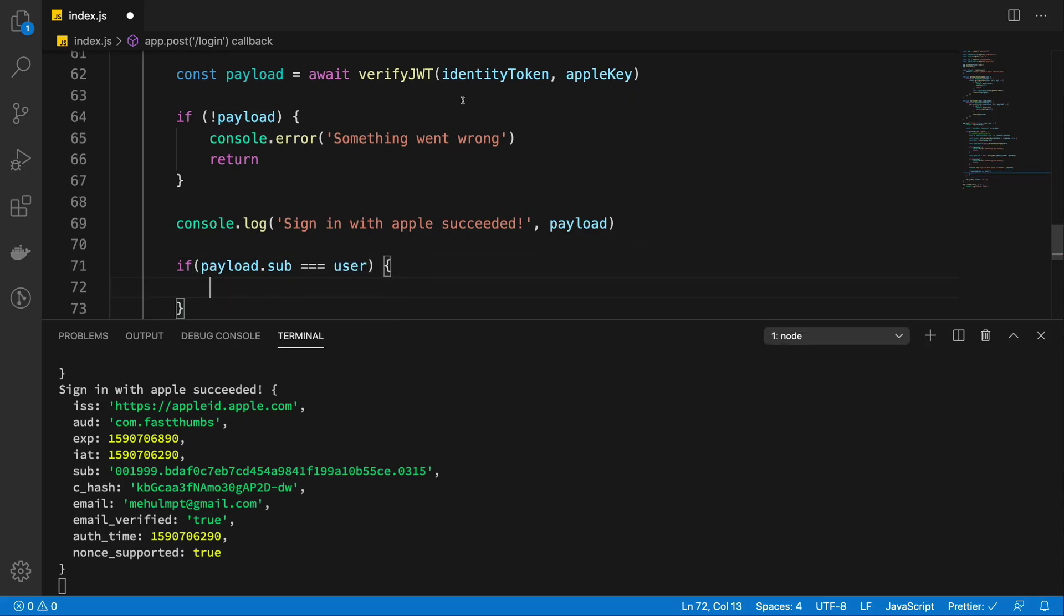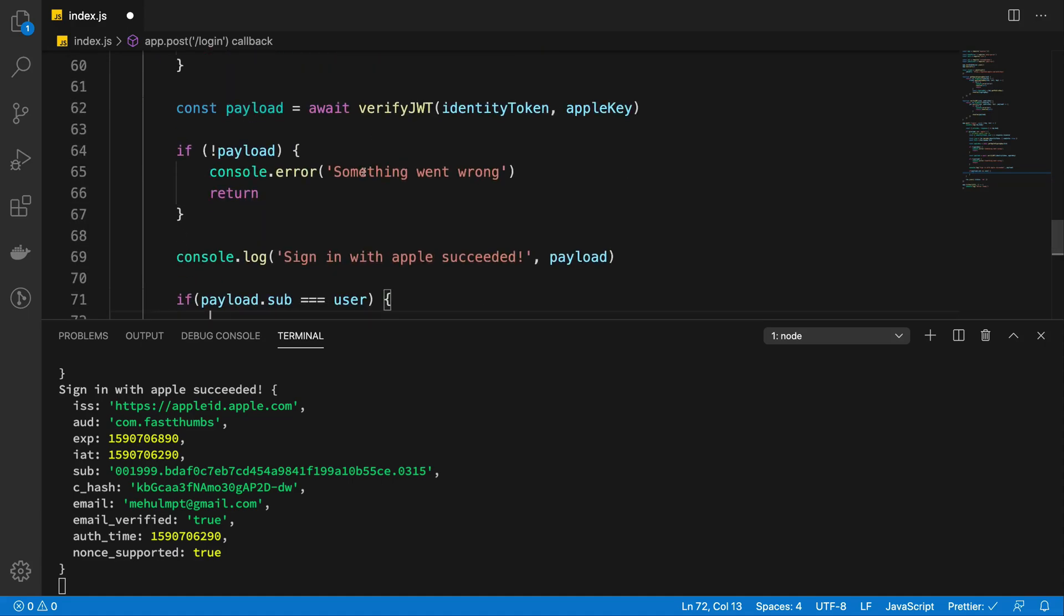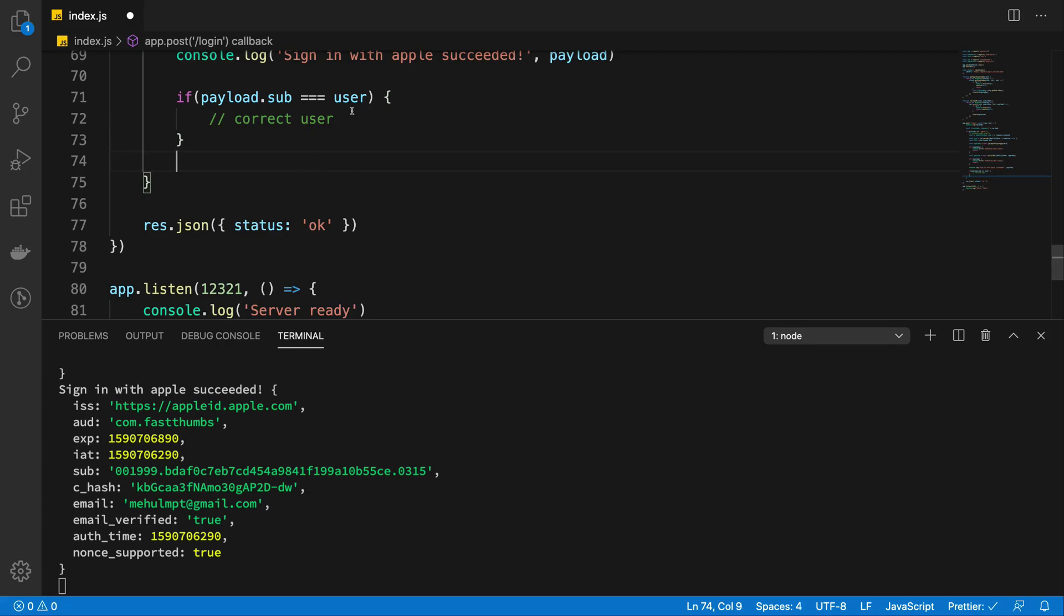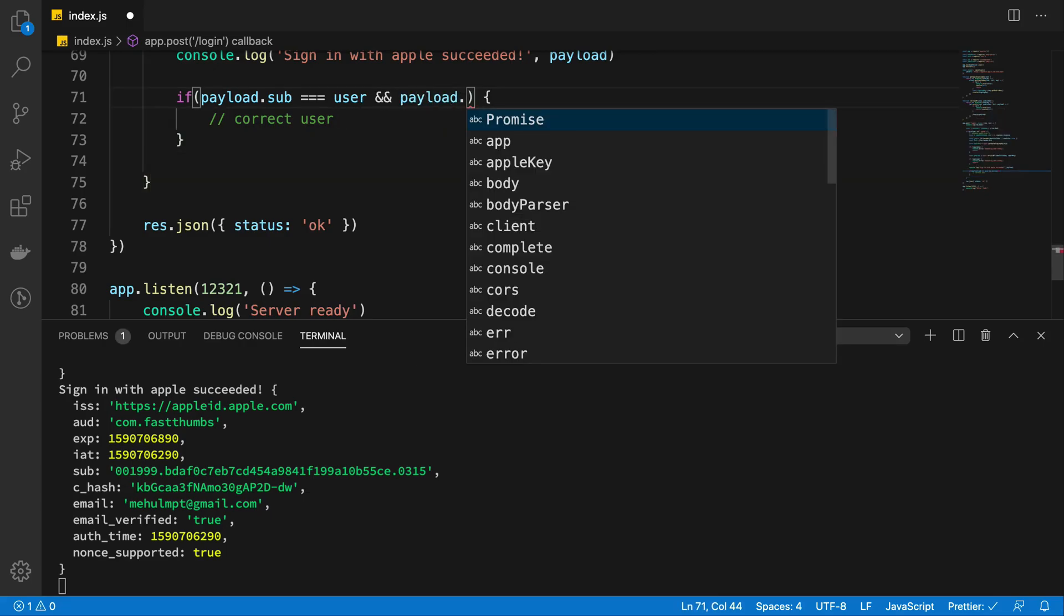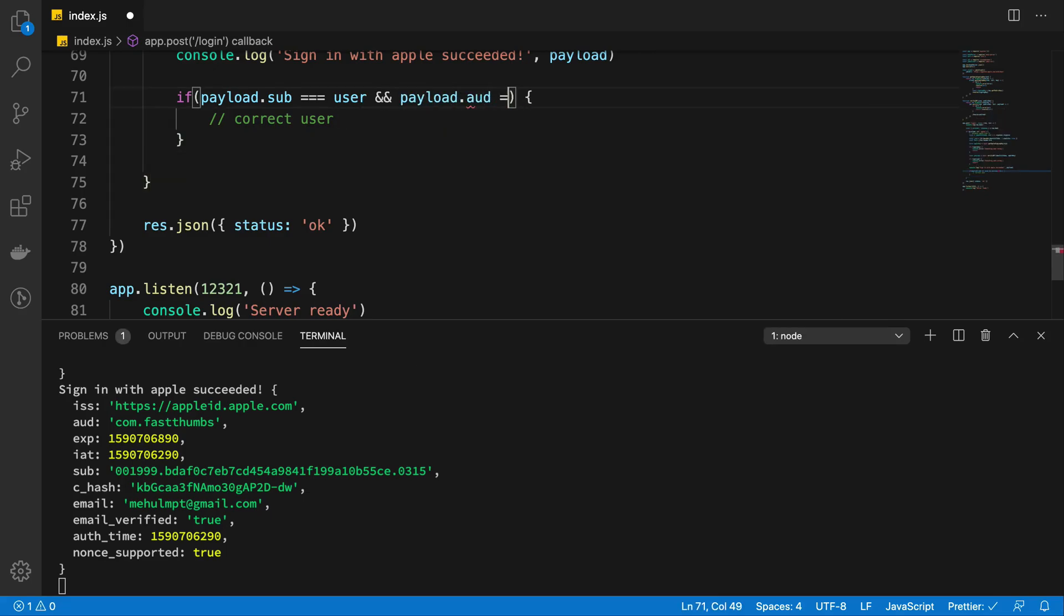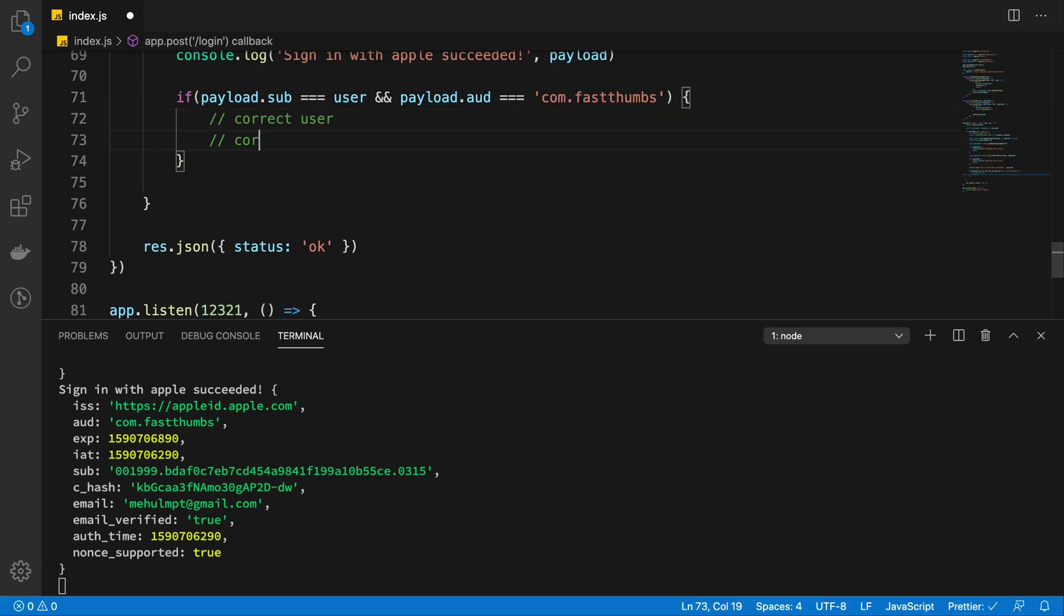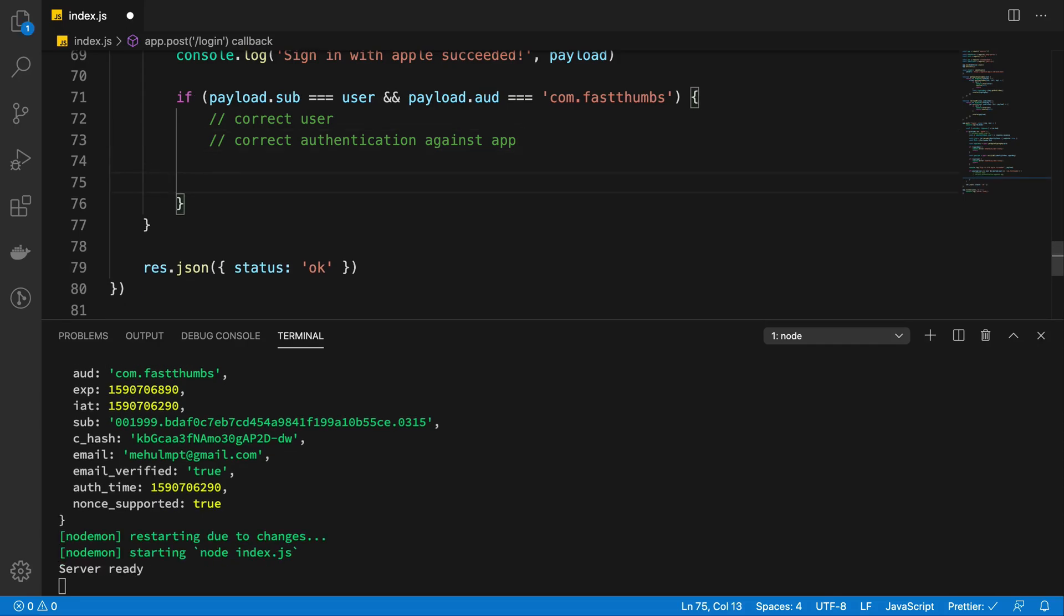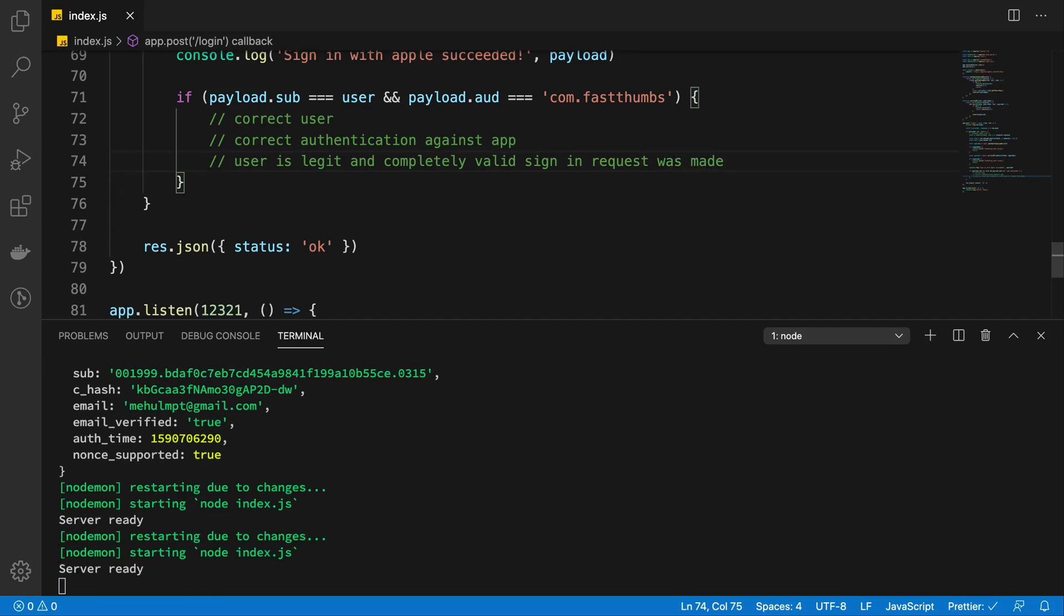That is what we got from the main payload. That means correct user. And if payload.aud is in fact your package name, com.fastthombs, that means correct authentication against app. So at this point you can say user is legit and completely valid sign in request was made. So that's that.